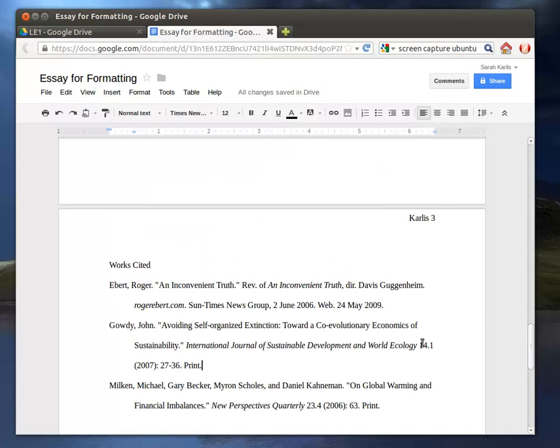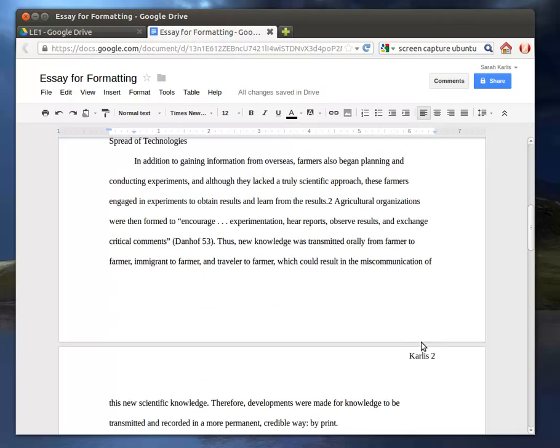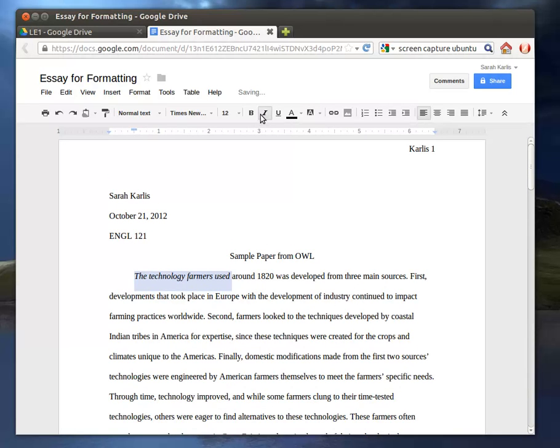So those are really the basics. You also have some normal functionality like you have in Microsoft Word. Like, you can italicize, you can underline, bold.